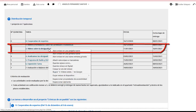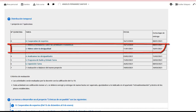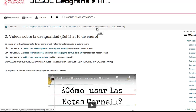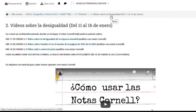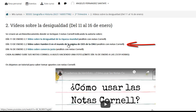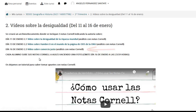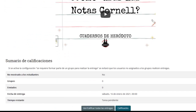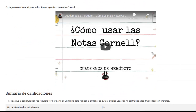La tercera tarea tiene que ver con los vídeos sobre la desigualdad. Lo que tenéis que hacer ahora es ir viendo estos vídeos: el vídeo sobre la desigualdad de la riqueza mundial, el vídeo sobre el hambre cero en el mundo de la página ODS de la ONU, y el vídeo sobre el comercio justo. Tenéis que escribir notas Córnel de cada vídeo, cada alumno, indicando qué vídeo es y qué alumno. Tienes que subirlas aquí; serían tres notas Córnel.